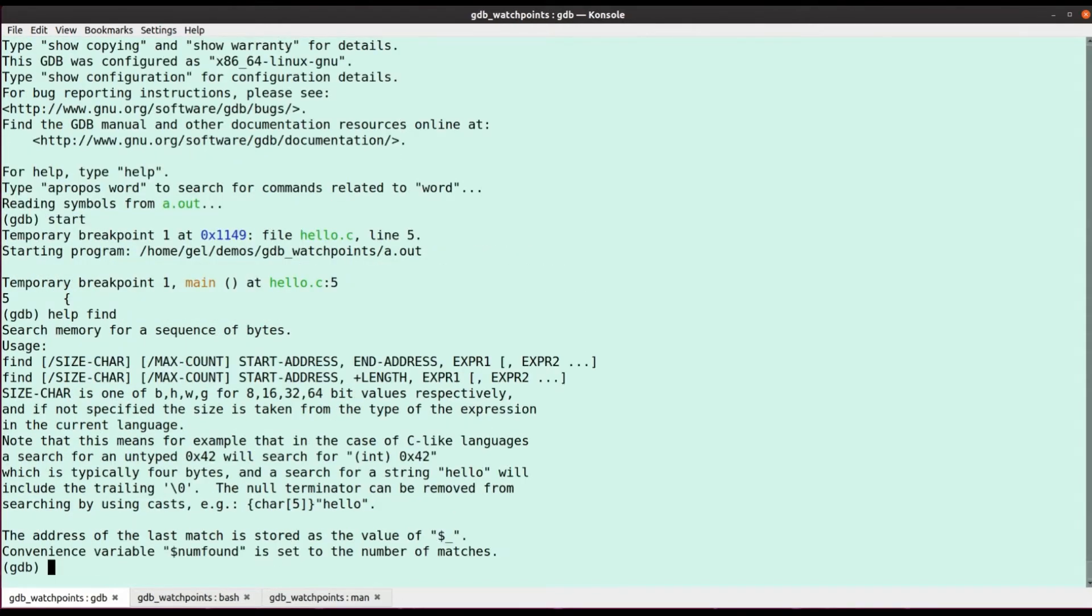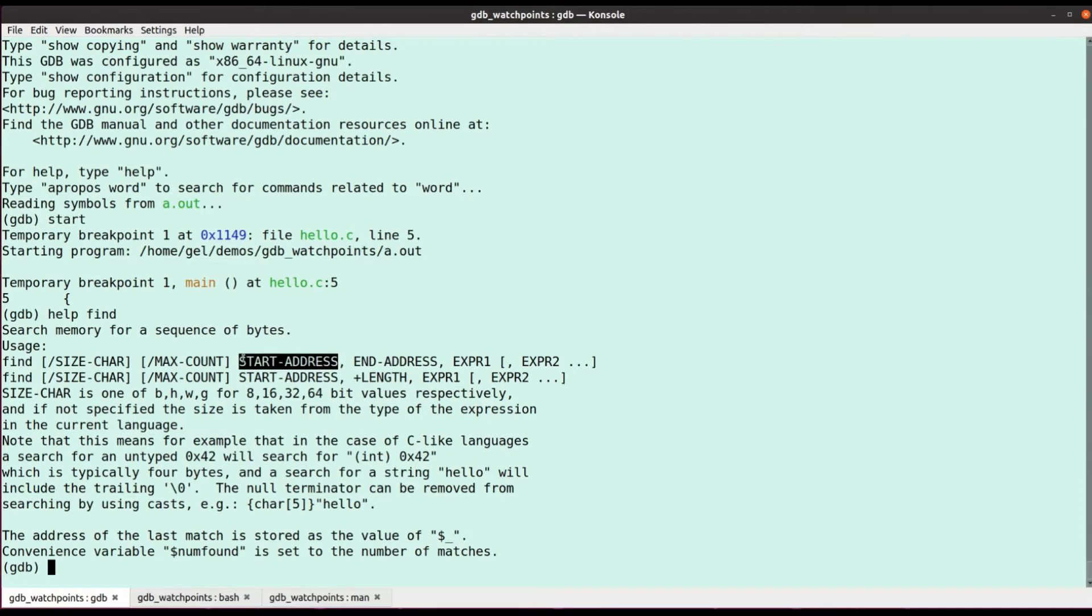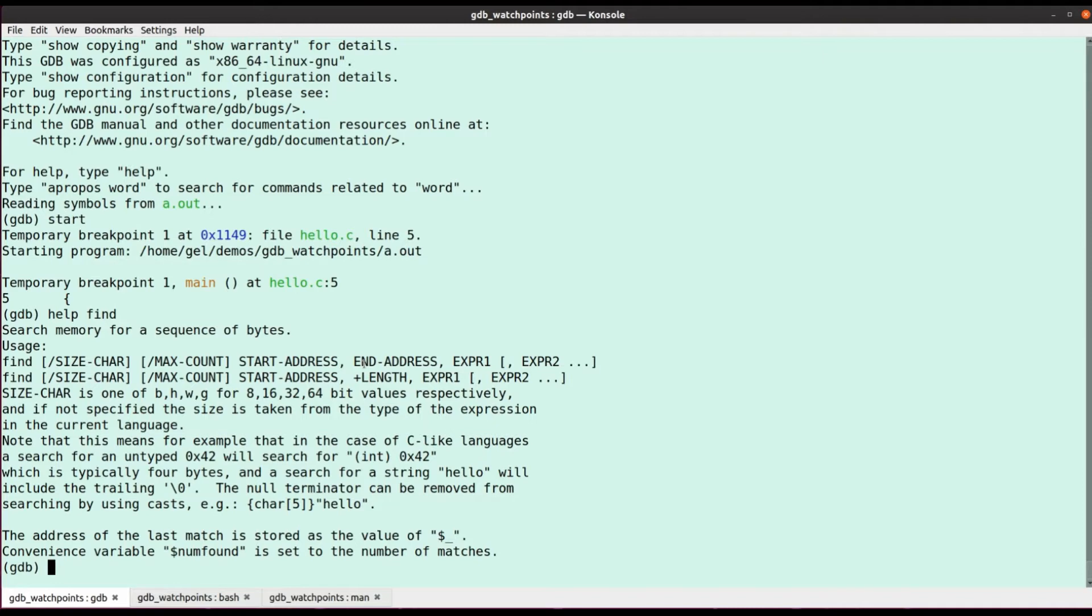As I said, find is a slightly fiddly one to use. We can ignore these size and max count to start with. We need to give it this start address and we need to give it the end address. So unfortunately, there's no way to say search all of my program's memory for this particular sequence. We need to give it a range, need to give GDB a range to search.